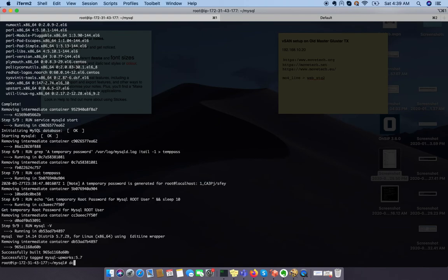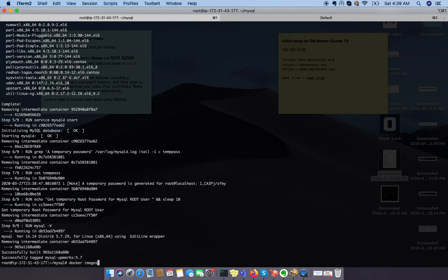If you want to see your docker image, you can just hit the command docker images. You can see we have a docker working version with the name of mysql-upbox 5.7.